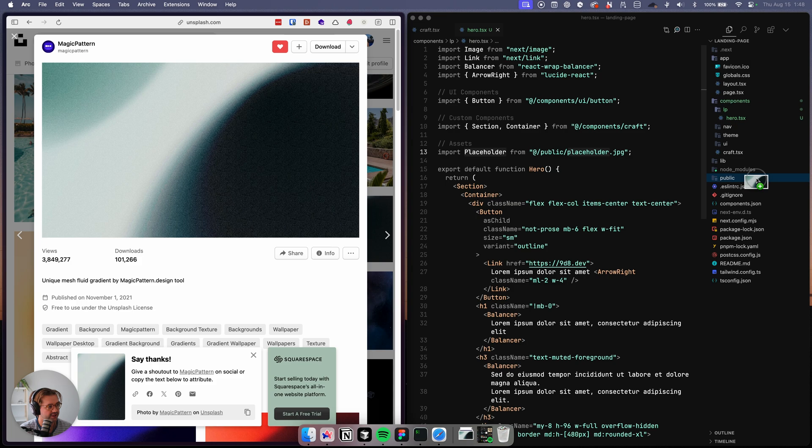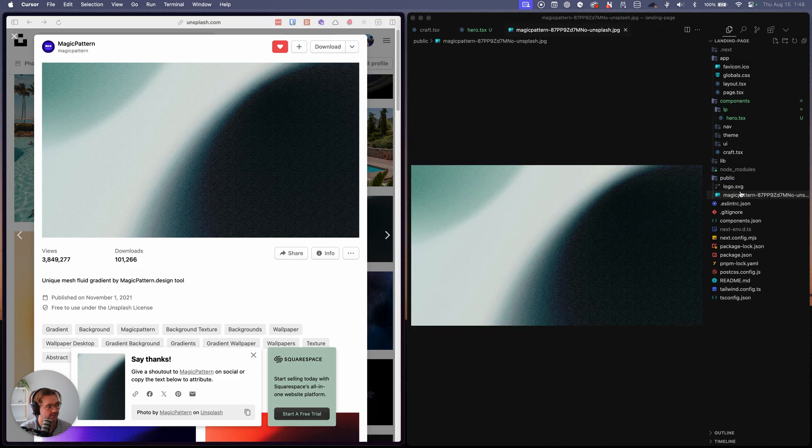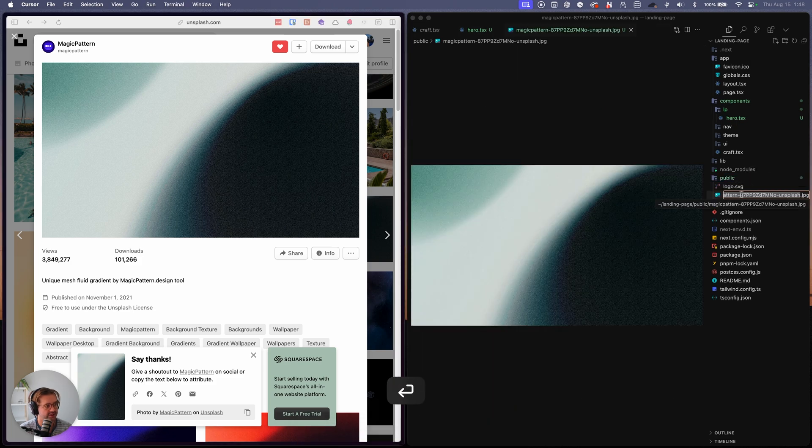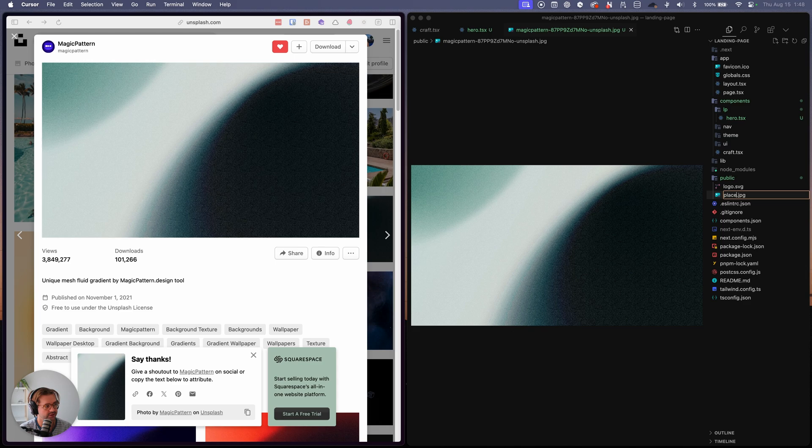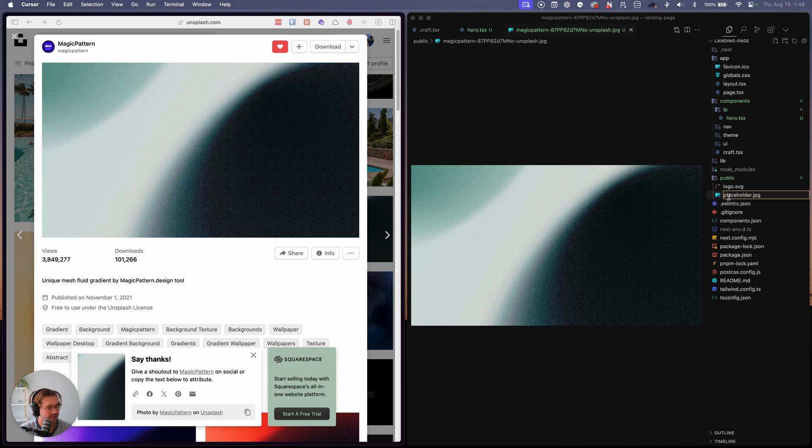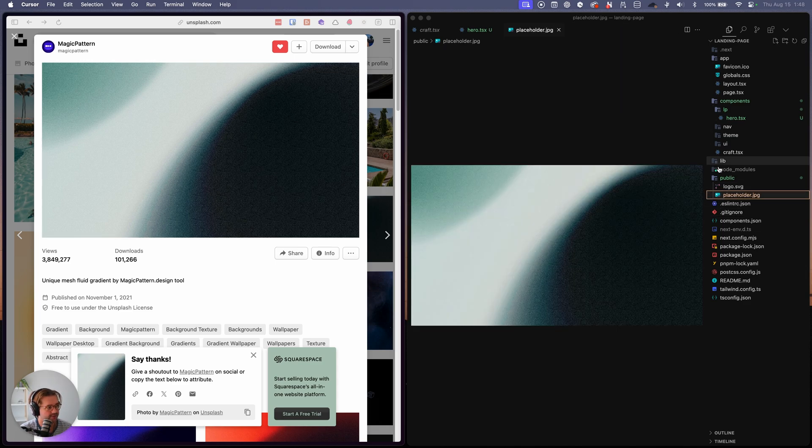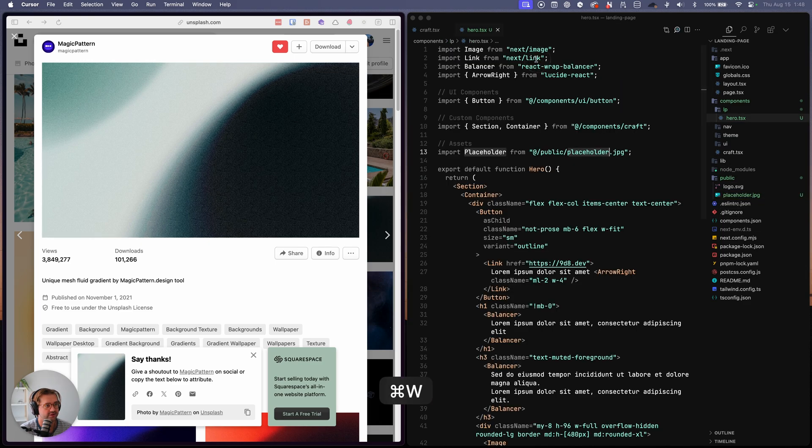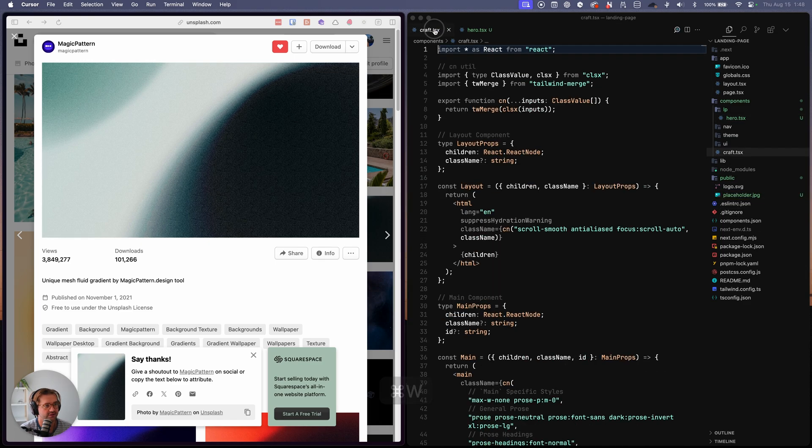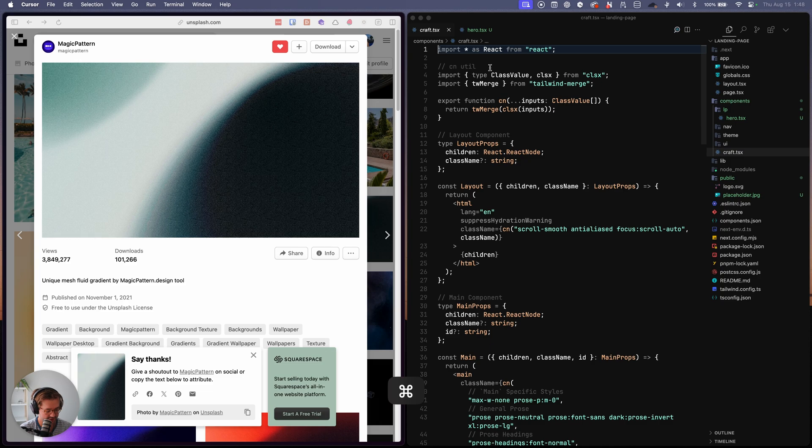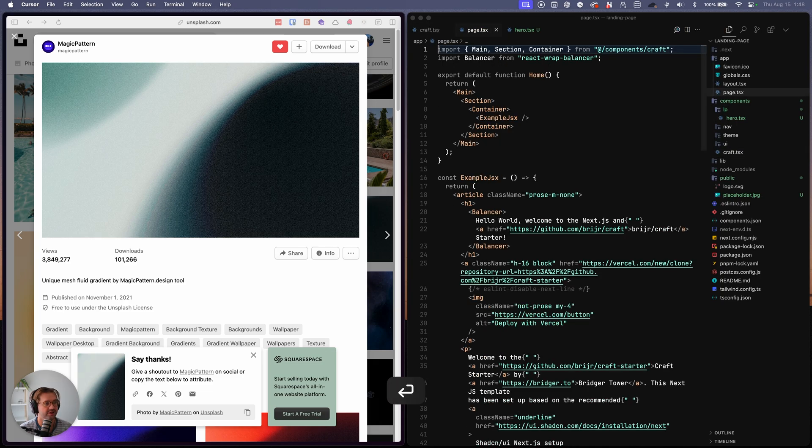Okay. So we'll use this image from unsplash as our placeholder. So I'm just going to download it, drop it in to public, rename it to placeholder. Okay, cool.